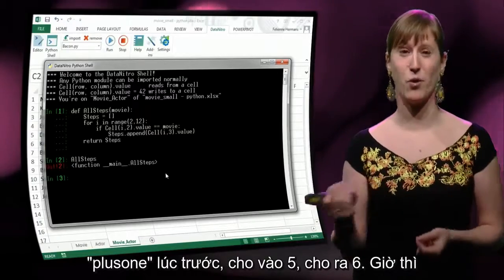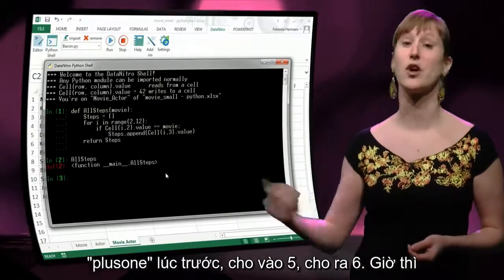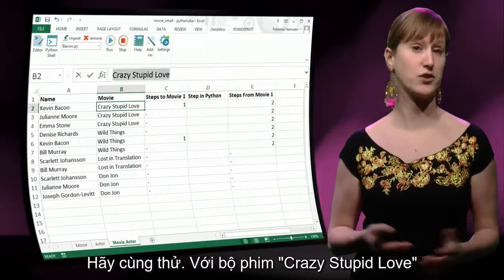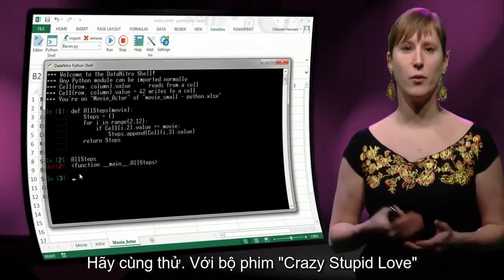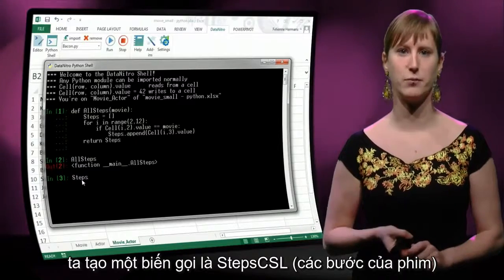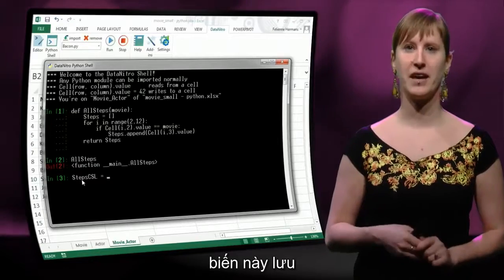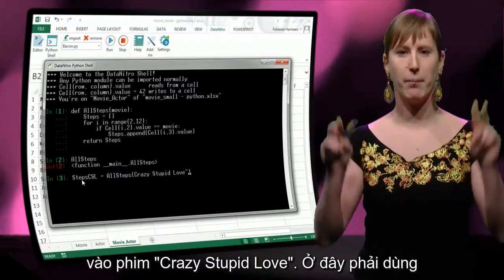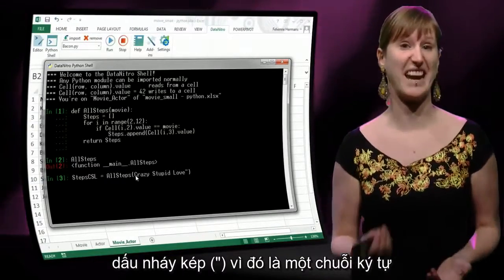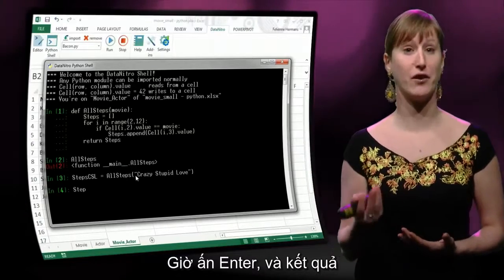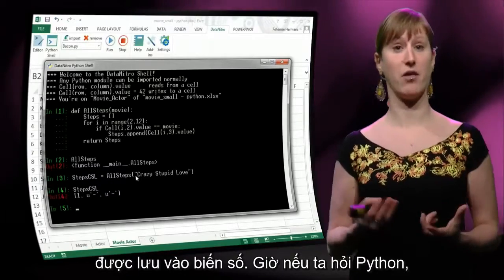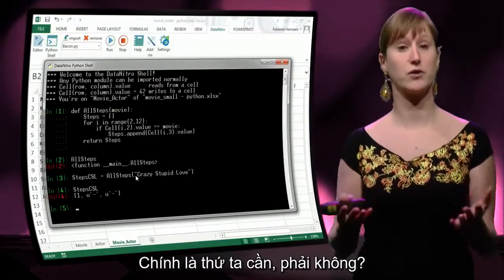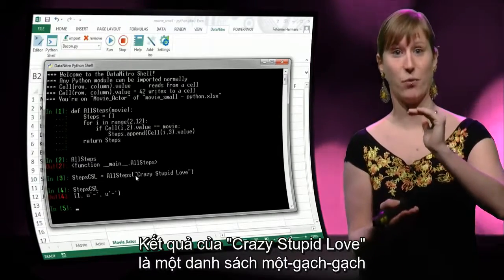Remind yourself: like plus_one — we put in five, we get back six. This is: we put in a movie, we get back a list. So we can put the result of this into a variable. Let's try that for the movie Crazy Stupid Love. We make a variable called the steps of Crazy Stupid Love, and what we put in that variable is the result of our function — all_steps applied on Crazy Stupid Love, but here we should add quotes because it's a string, a text value. We hit enter, the value is saved in our variable. And if we ask Python now what is in this variable, the result will be one, dash, dash — and this is exactly what we wanted. The result of Crazy Stupid Love is the list one, dash, dash.